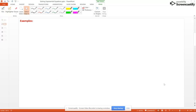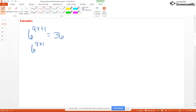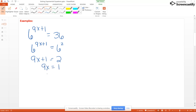Now let's look at another example. Say that we had 6 to the 9X plus 1 equals 36. Well, 36 is 6 squared, so let's rewrite this as 6 squared on the right. Now we have the same base, so we take 9X plus 1 equal 2. Now we have a linear equation – subtract 1, divide through by 9, and our answer is 1 ninth.